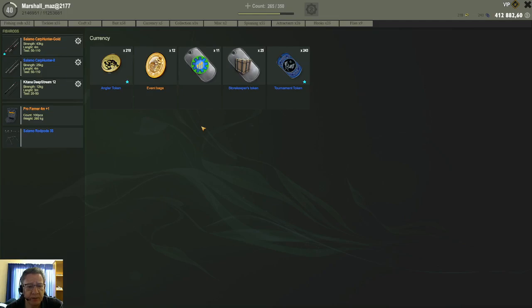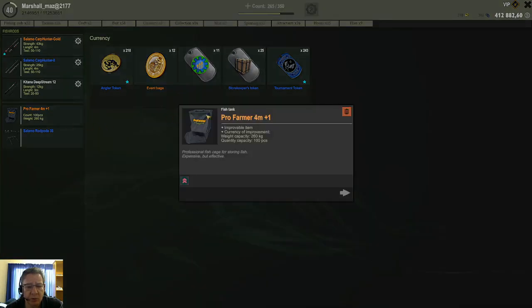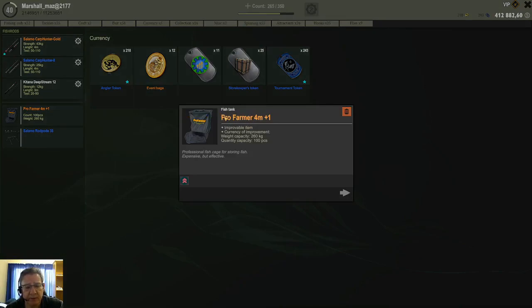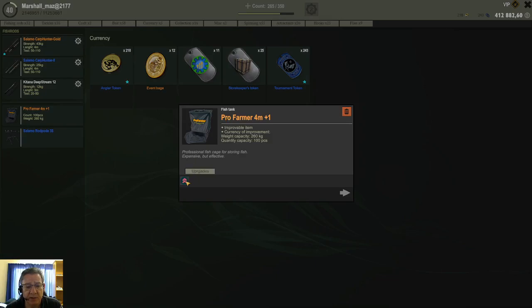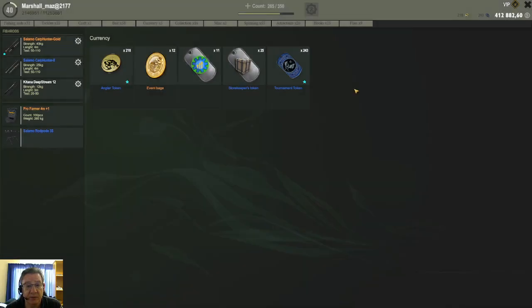And currently, just again, it's all the Pro Farmer keepnets, the Grindmaster keepnets, and then the very strong sea rods and reels that you buy in Norway that has currently this upgrade ability at this point in time.